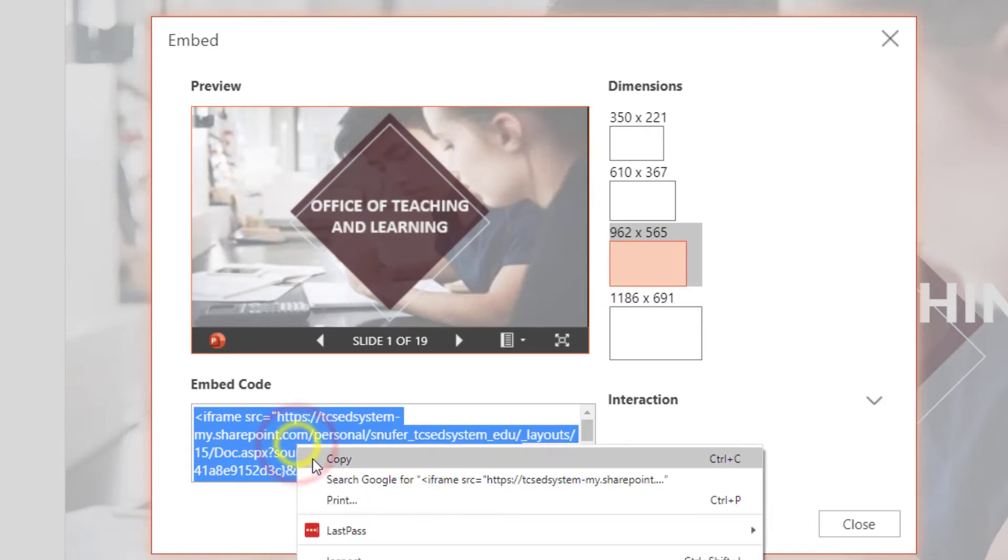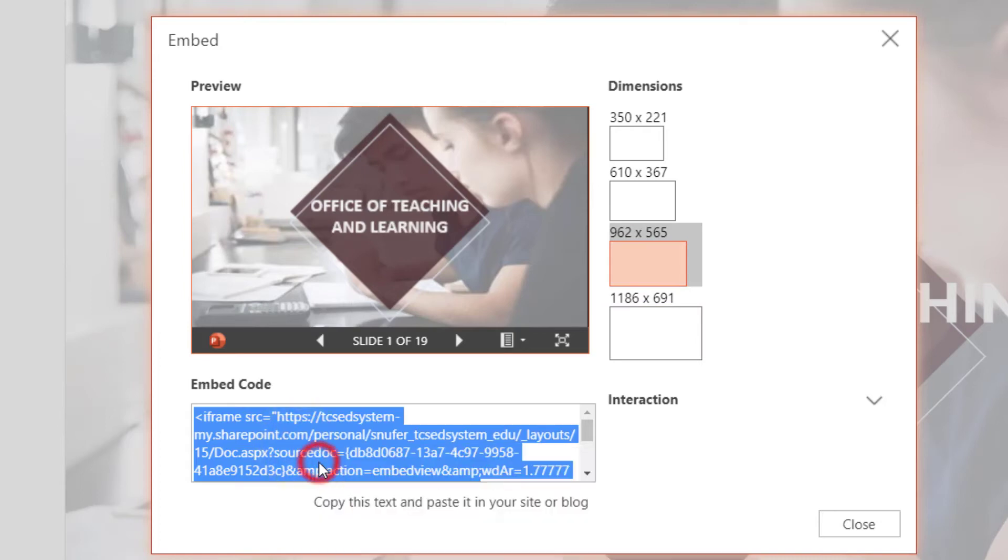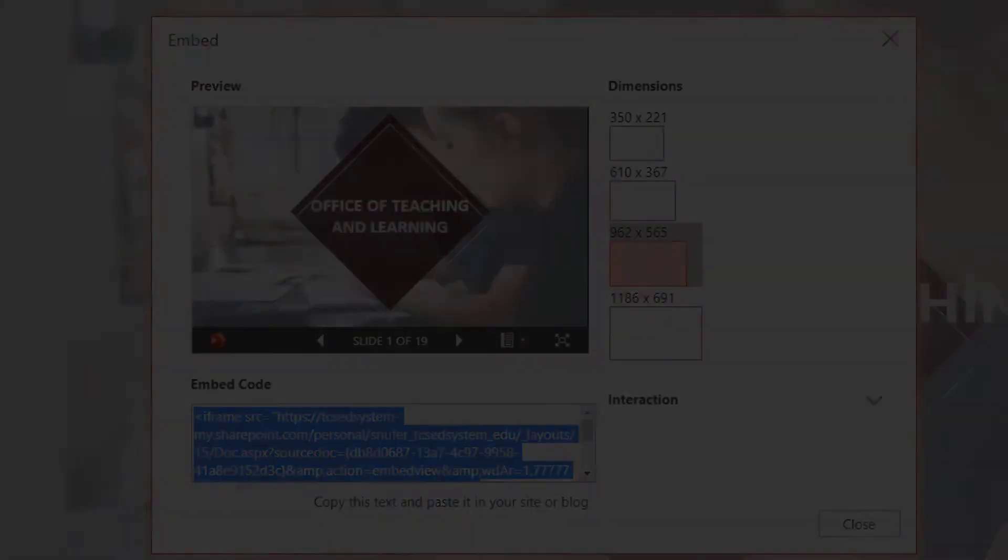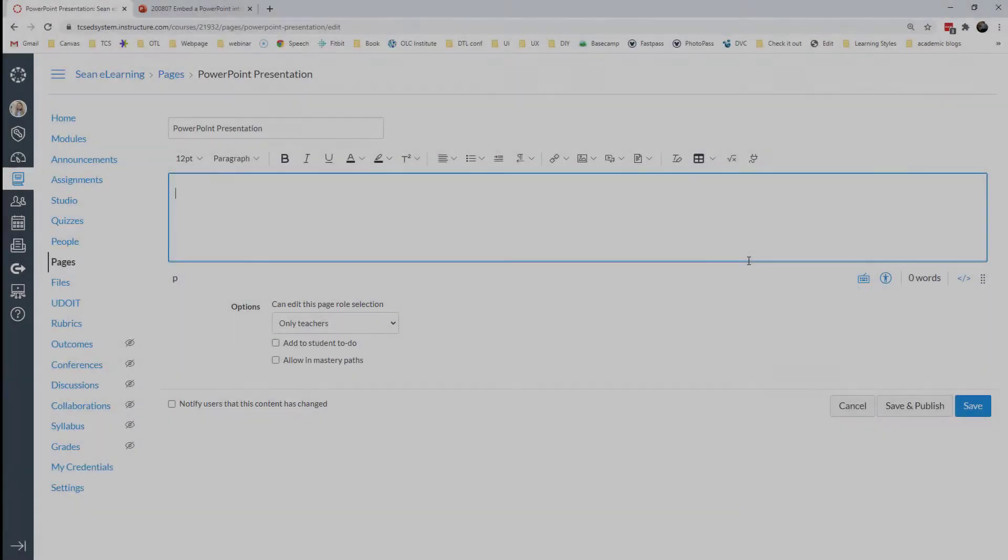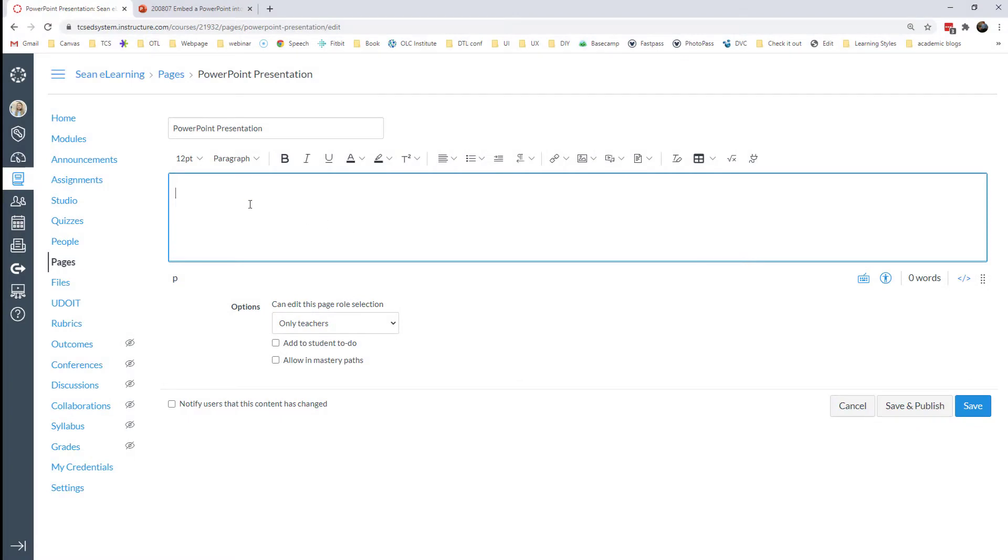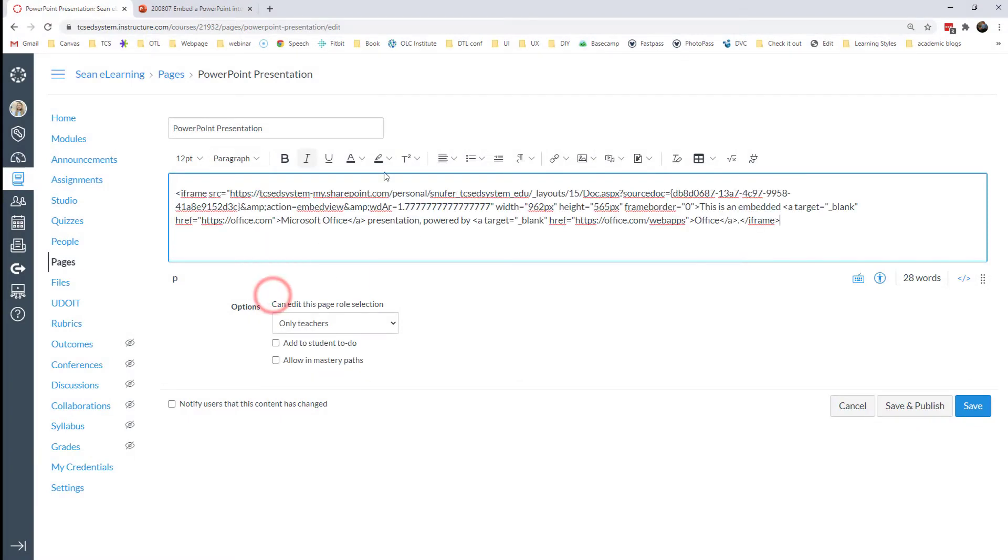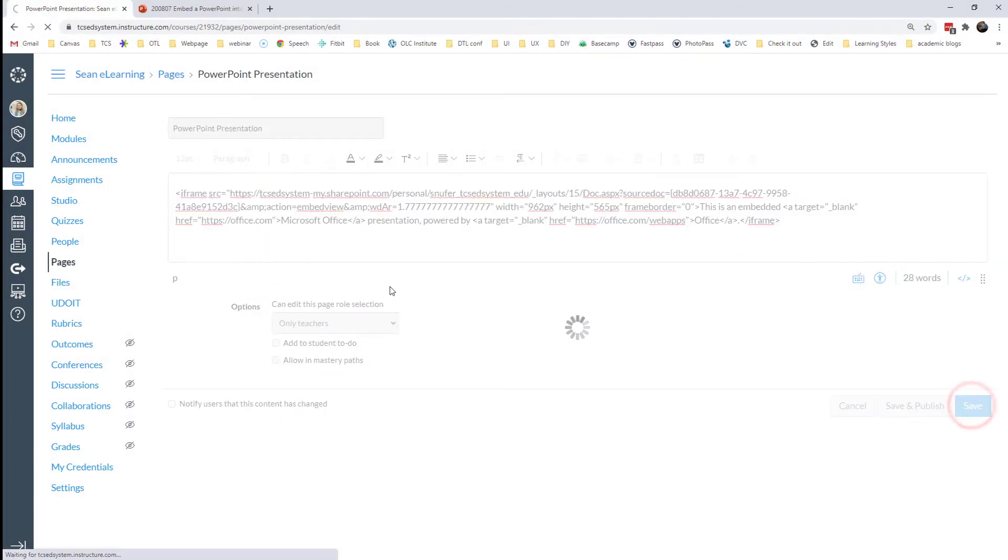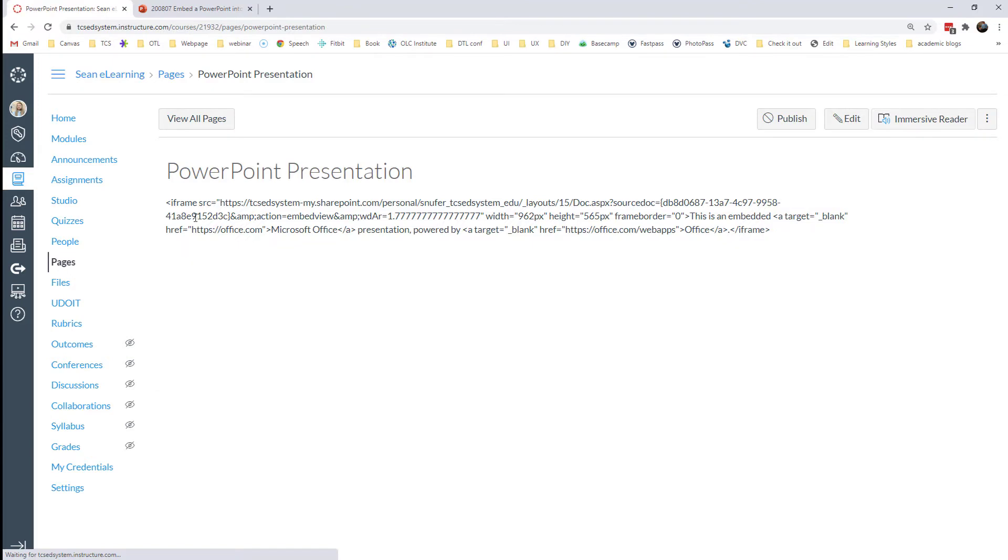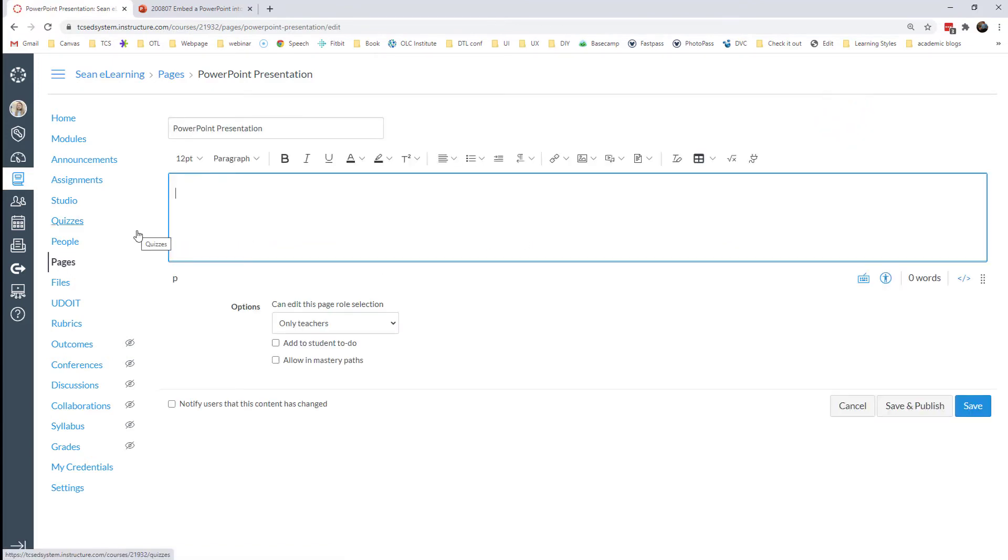I'm going to copy the embed code and head back over to Canvas. Now here's the Canvas page. I don't want to just paste the code onto the Canvas page because when I save that, it's just going to have a bunch of code on the page. So there are two ways that I can put this code onto my page.